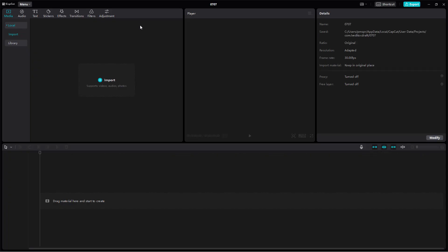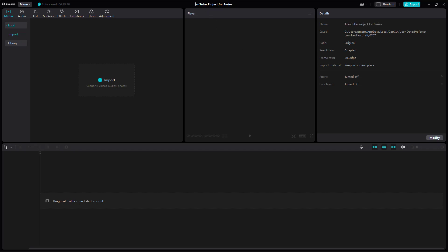Once you do that, over here on the top you see 0707 which is the default file name for the project. If you want to rename it you can click right here and simply type in what you want the project name to be. Like I can say YouTube project for series right here. The file has been renamed just like that.